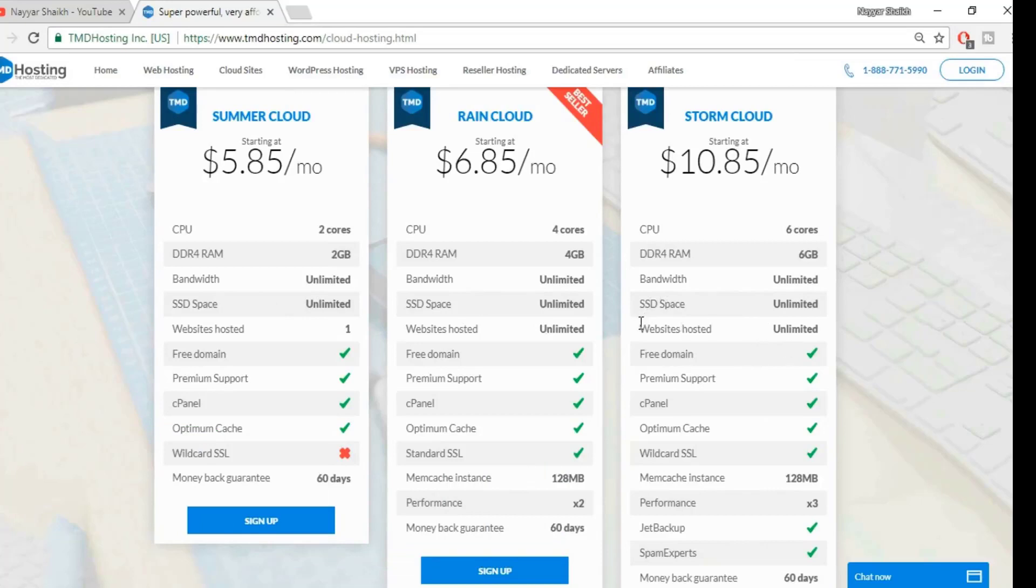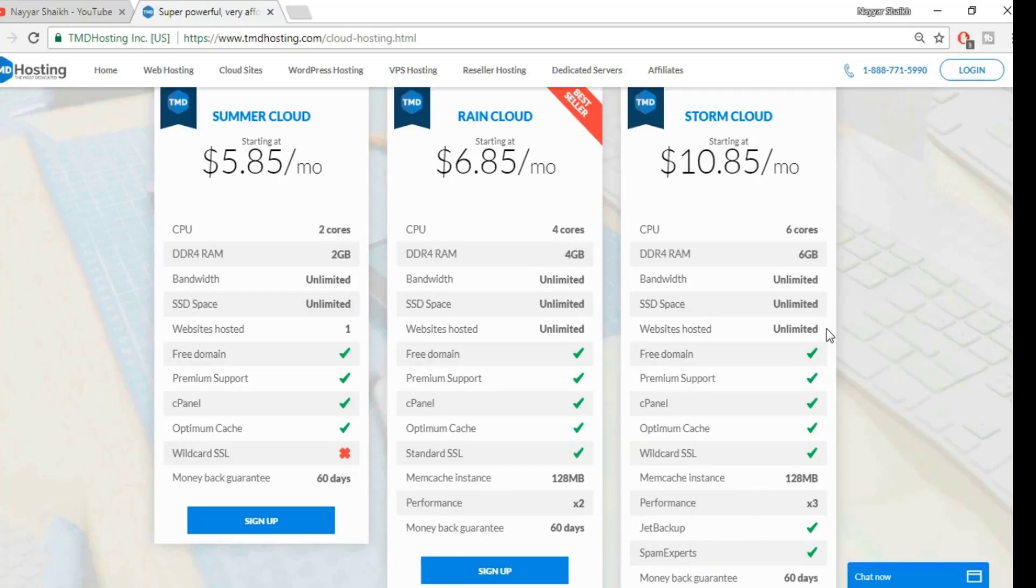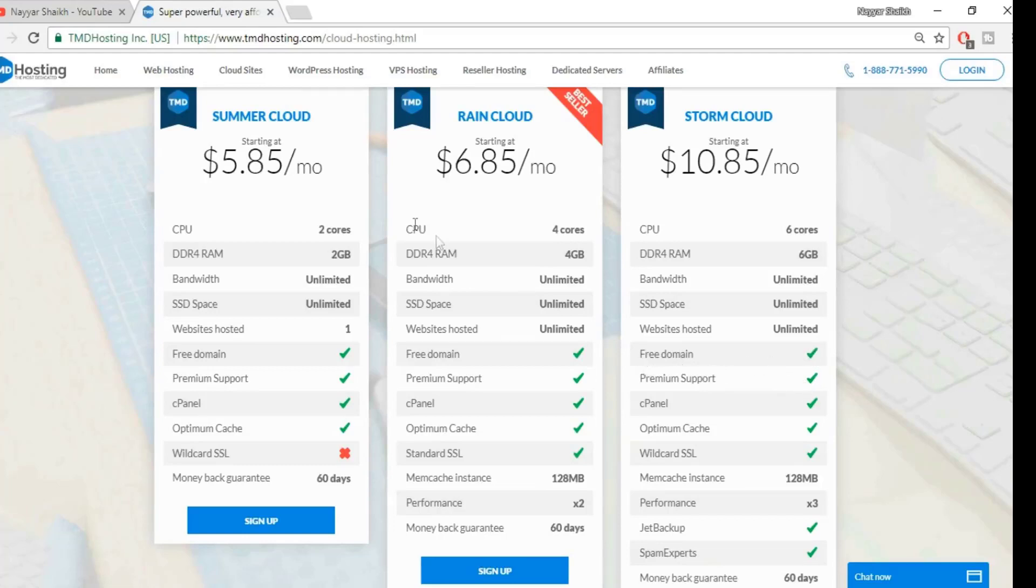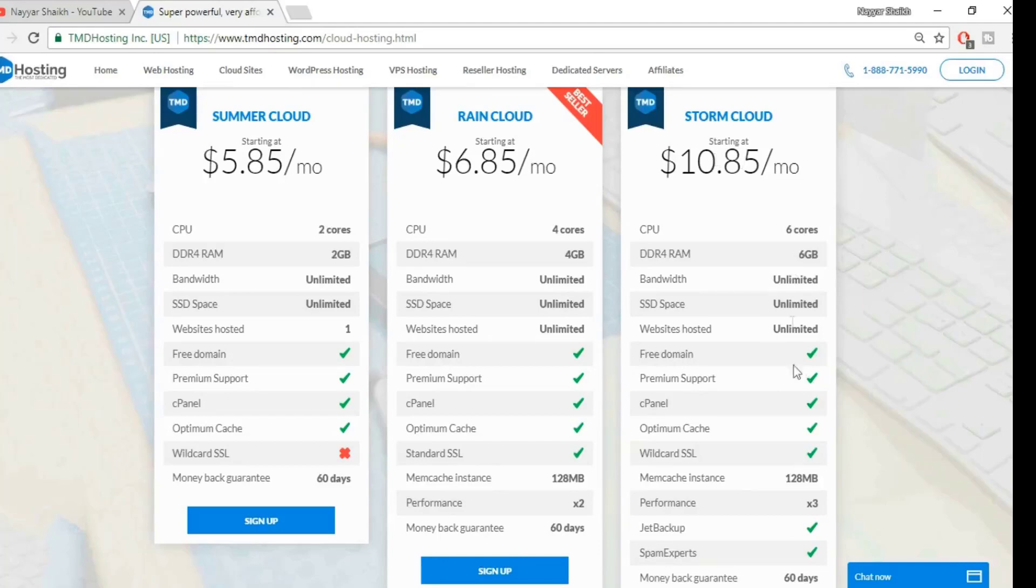You can host unlimited number of websites. For example, if you want to create ten different websites, you can host all the ten websites on the same plan. You don't have to purchase a hosting plan again and again. So suppose you want to create a new website, you don't have to again purchase this hosting plan. You can host unlimited number of websites in a single plan. You also get a free domain. For example, my nayeshrik.com was provided to me as a free domain when I purchased this Storm Cloud.